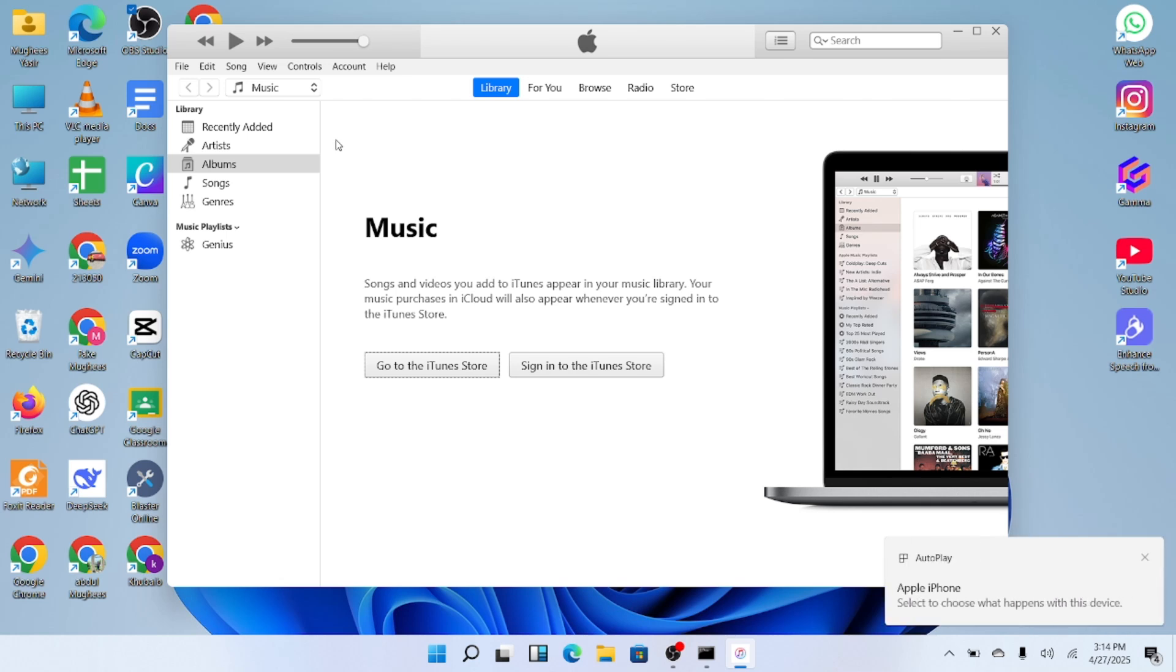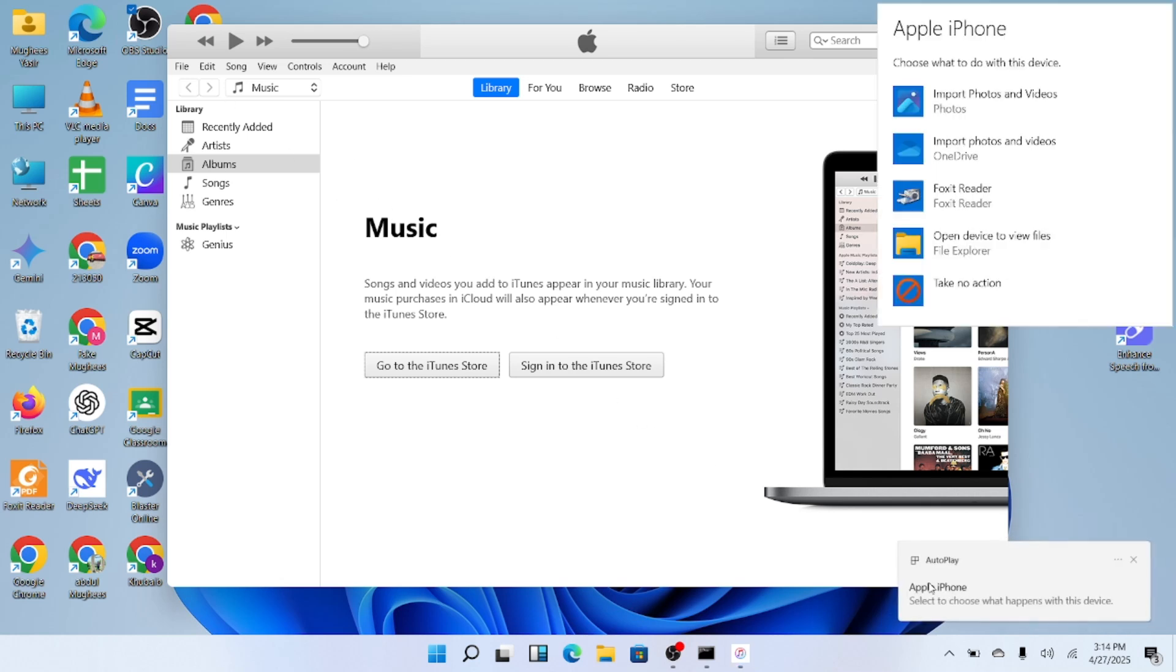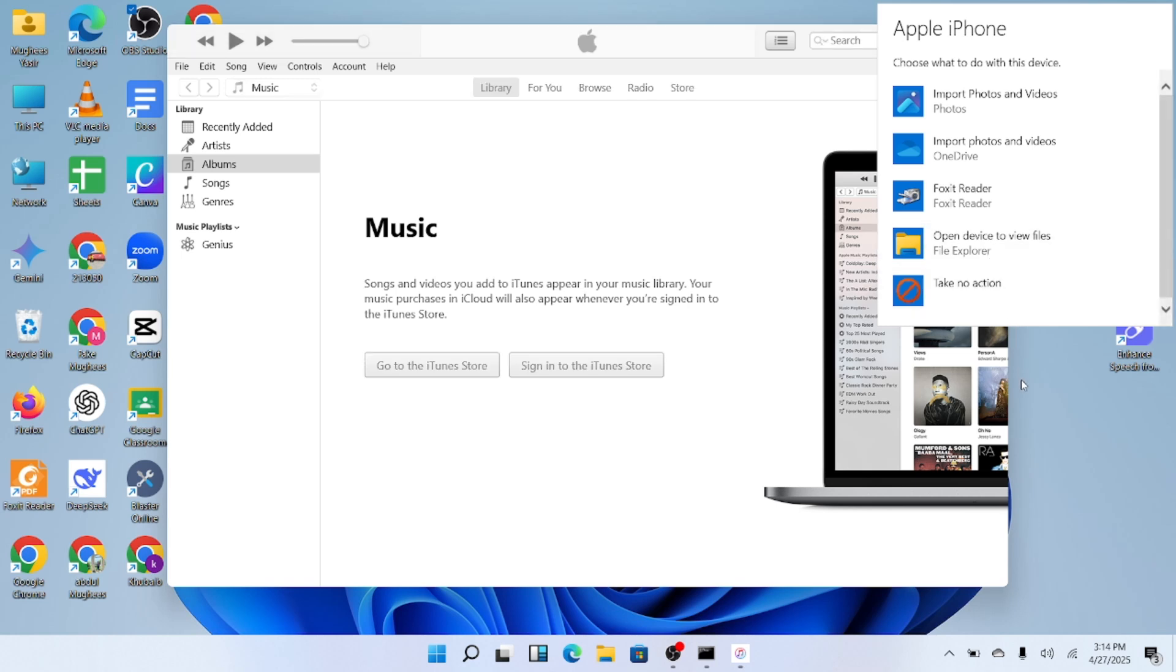After a few moments, iTunes will scan and recognize your device. Once the scan is complete, you'll see a small phone icon appear at the top of the iTunes window.